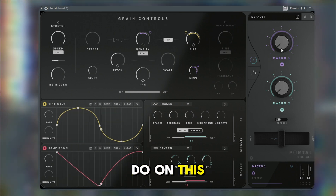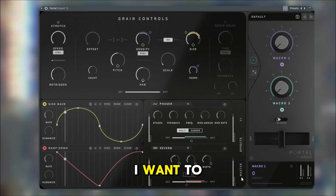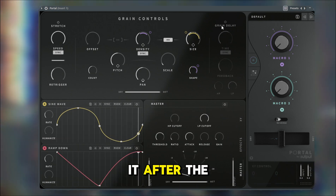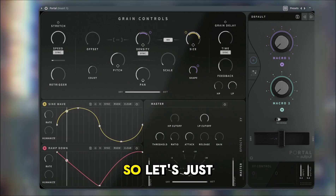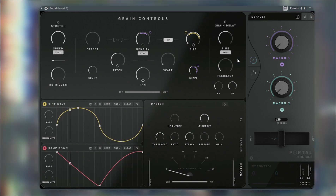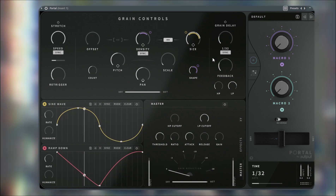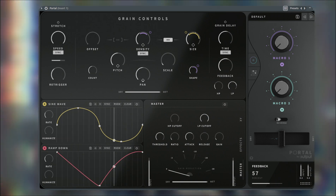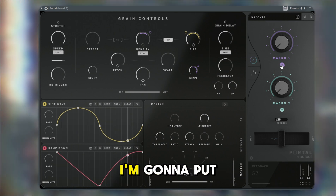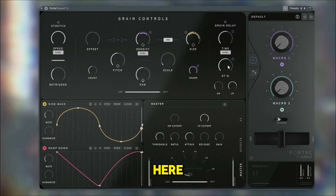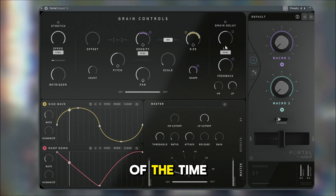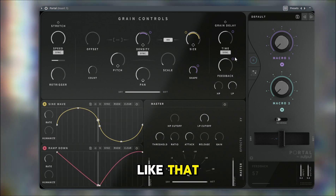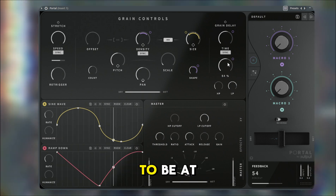What I also like to do on this knob is put it on the master so we can put a little cutoff. I'm going to do it after the grain delay, so let's try to see how this sounds. I'm going to put a knob here — take note of the time signature, it's at 118. I'll leave that like that.